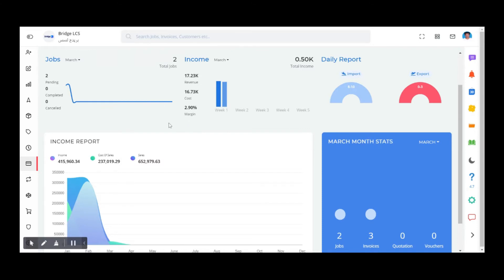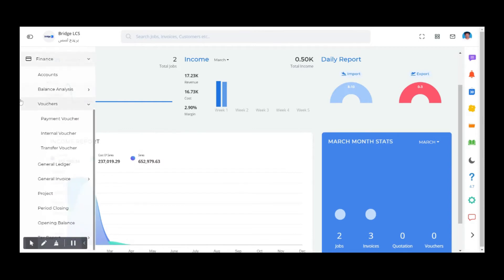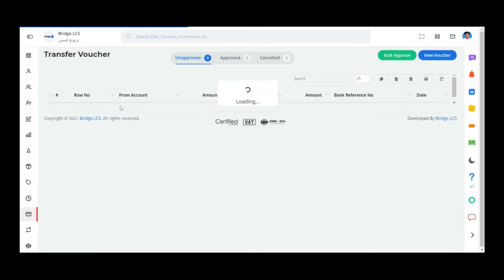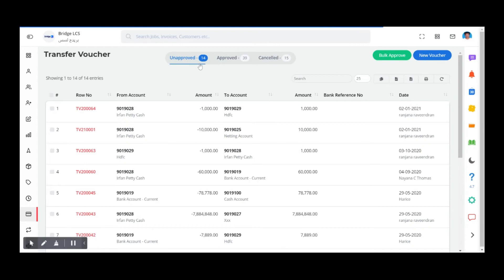Let's quickly see how to create a transfer voucher. Go to Finance, Vouchers, and choose Transfer Voucher. Like the other two voucher sections, here also we have three parts: Unapproved, Approved, and Cancelled. Click on New Voucher.